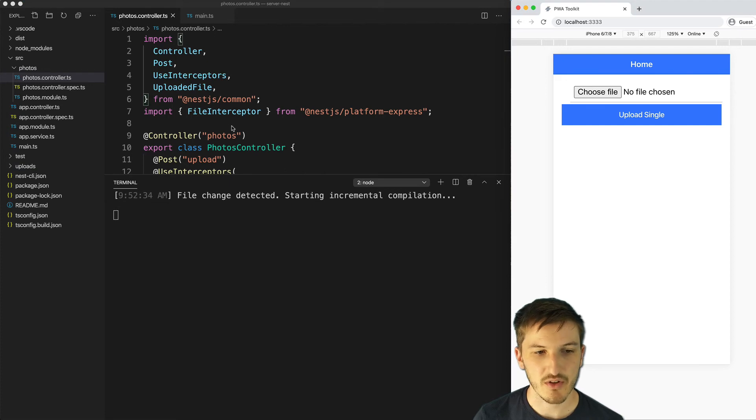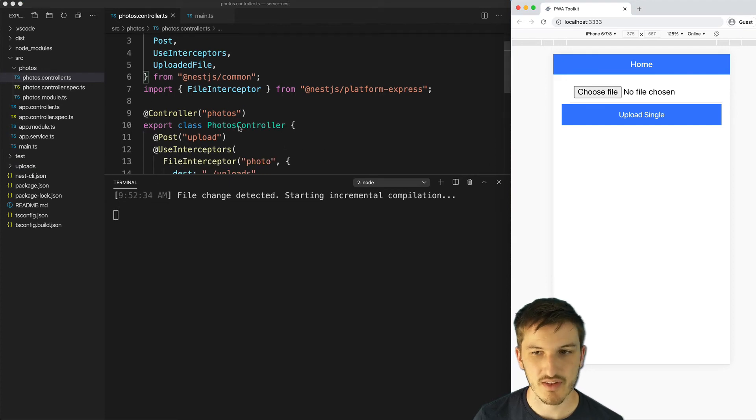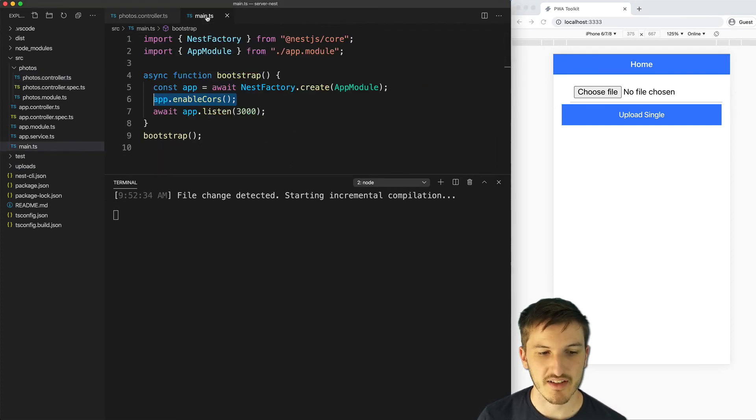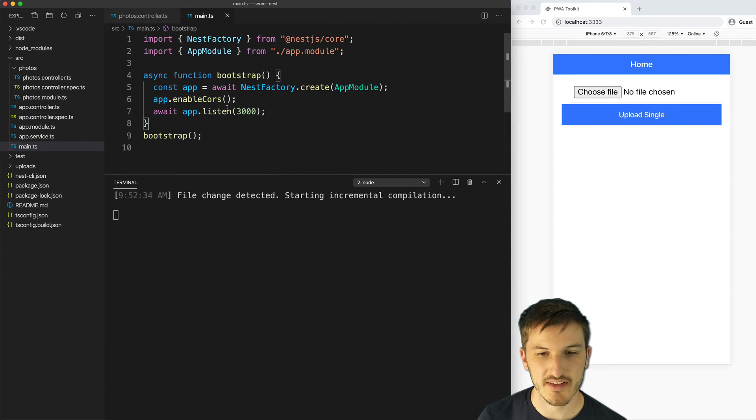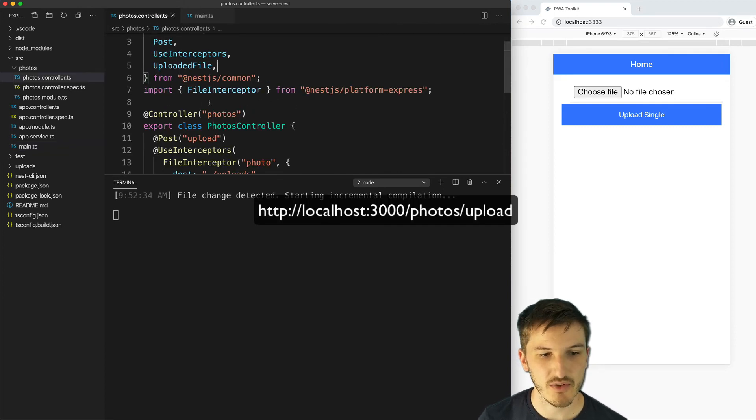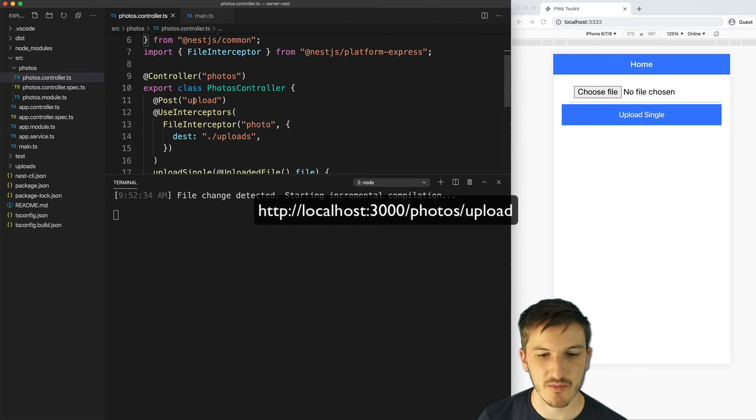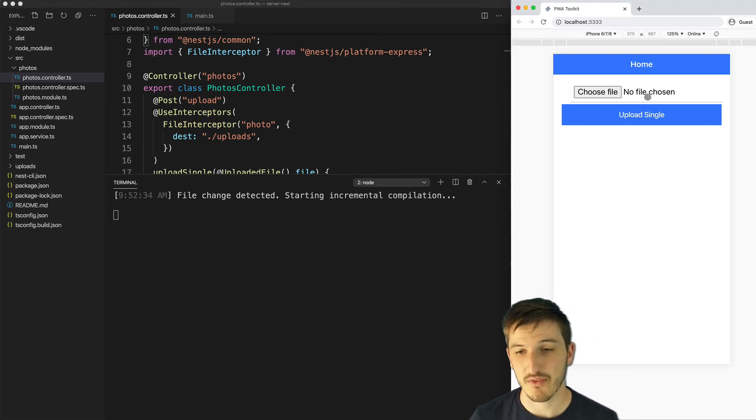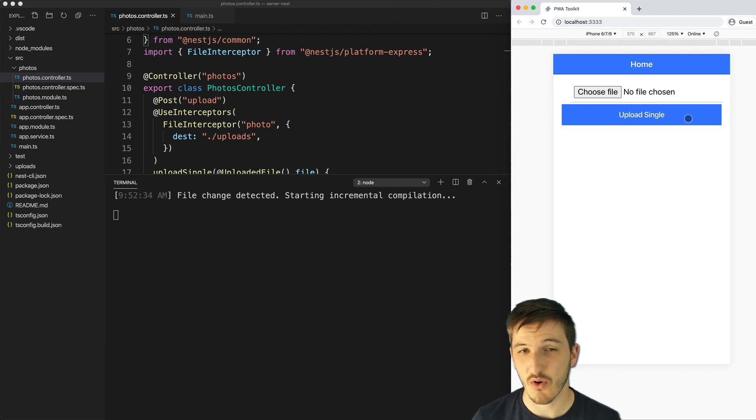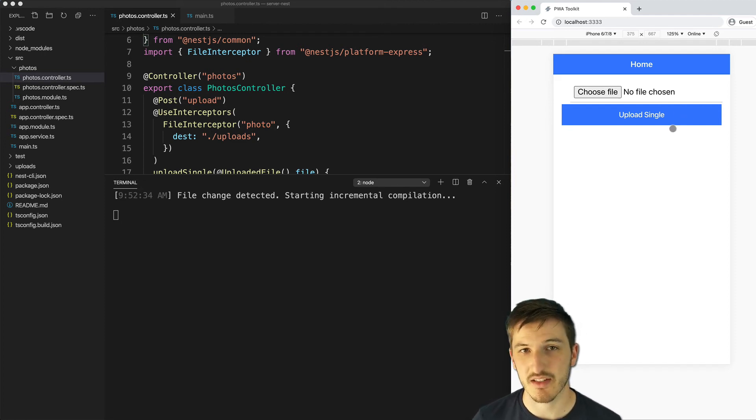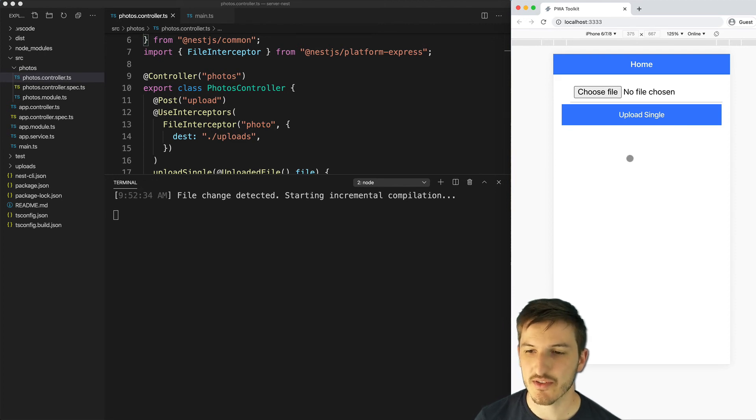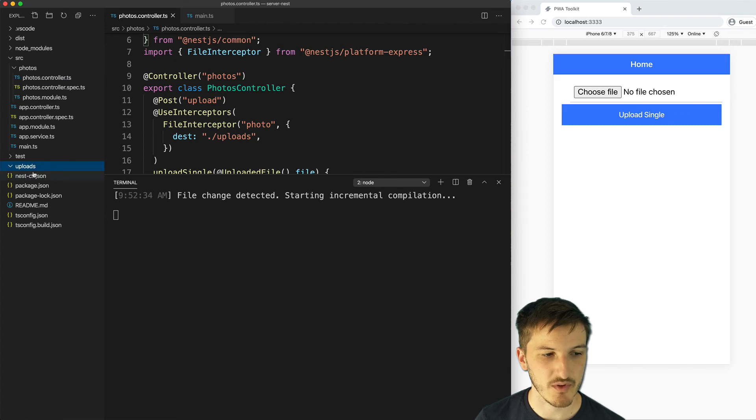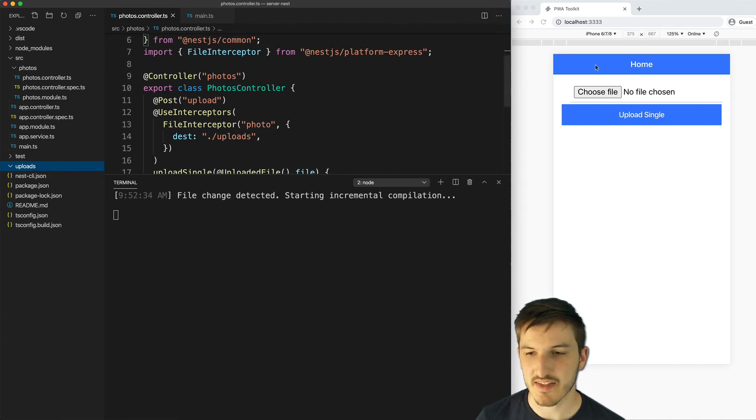And now if I try to upload something to this server which will be on port 3000 so localhost 3000 forward slash photos forward slash upload, that is where we are sending our post request to. For the actual implementation details of this app, again check out the previous video or check out the link in the description to the blog post. But let's just take a look at uploading a file. You can see right now the uploads folder is empty.